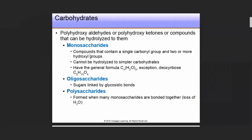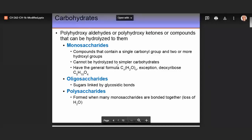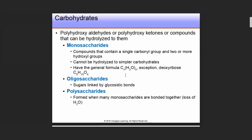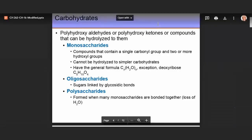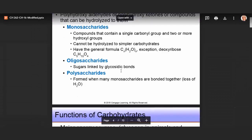Monosaccharides are compounds that contain a single carbonyl group and two or more hydroxyl groups. They cannot be hydrolyzed to a simpler form and have a general formula. Oligosaccharides are sugars linked by glycosidic bonds — 'oligo' from Greek means 'few.' Polysaccharides — 'poly' means 'many' in Greek — form when many monosaccharides are bonded together through the loss of one water molecule per bond.